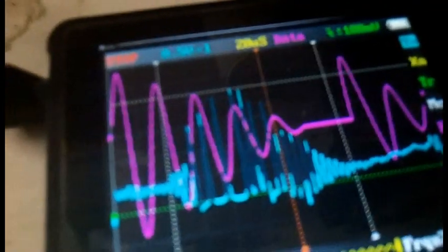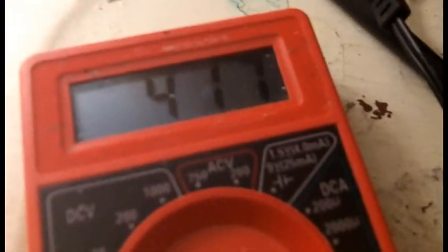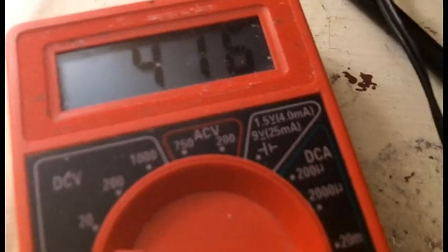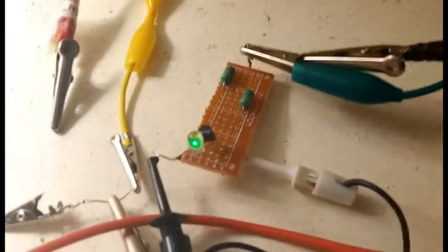Alright, so it looks like I'm getting a little over two volts at the 415 mark. I'll wait until it drops down and we'll check it again.